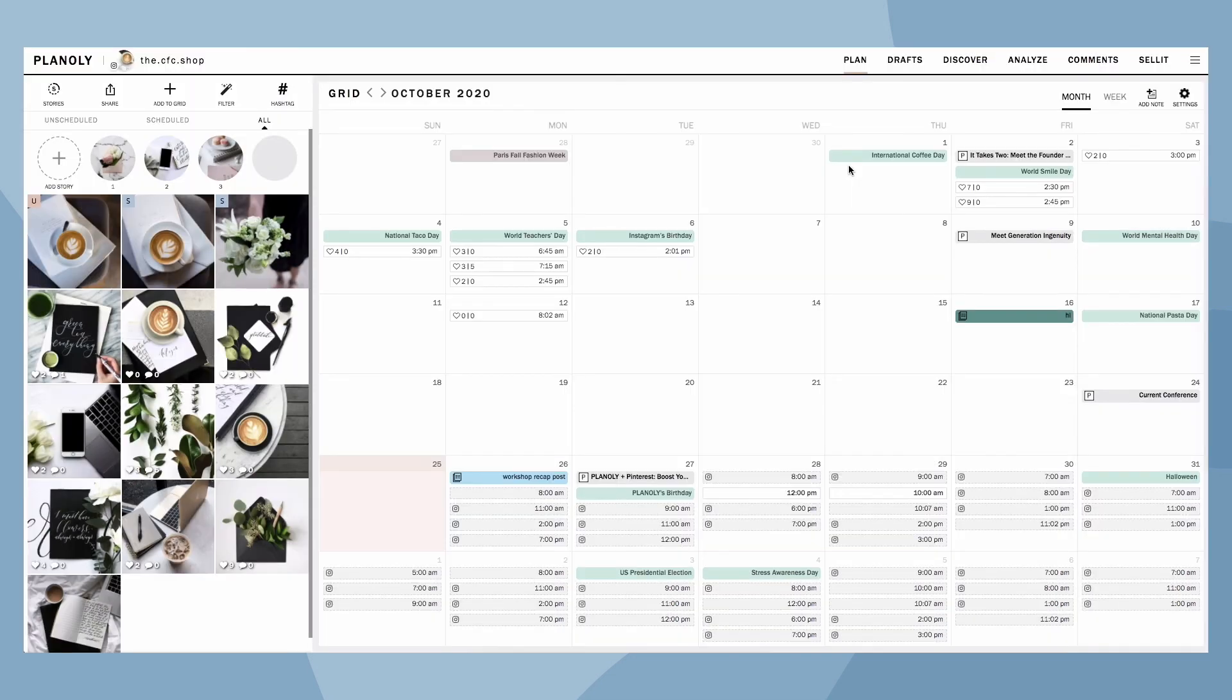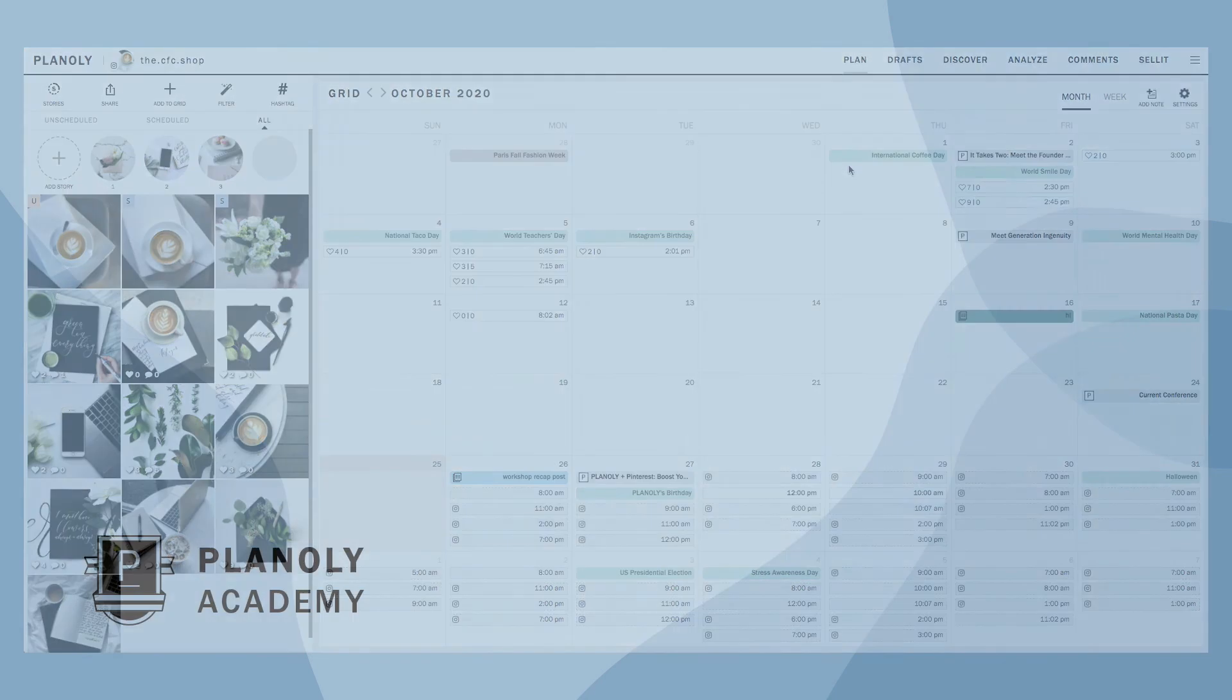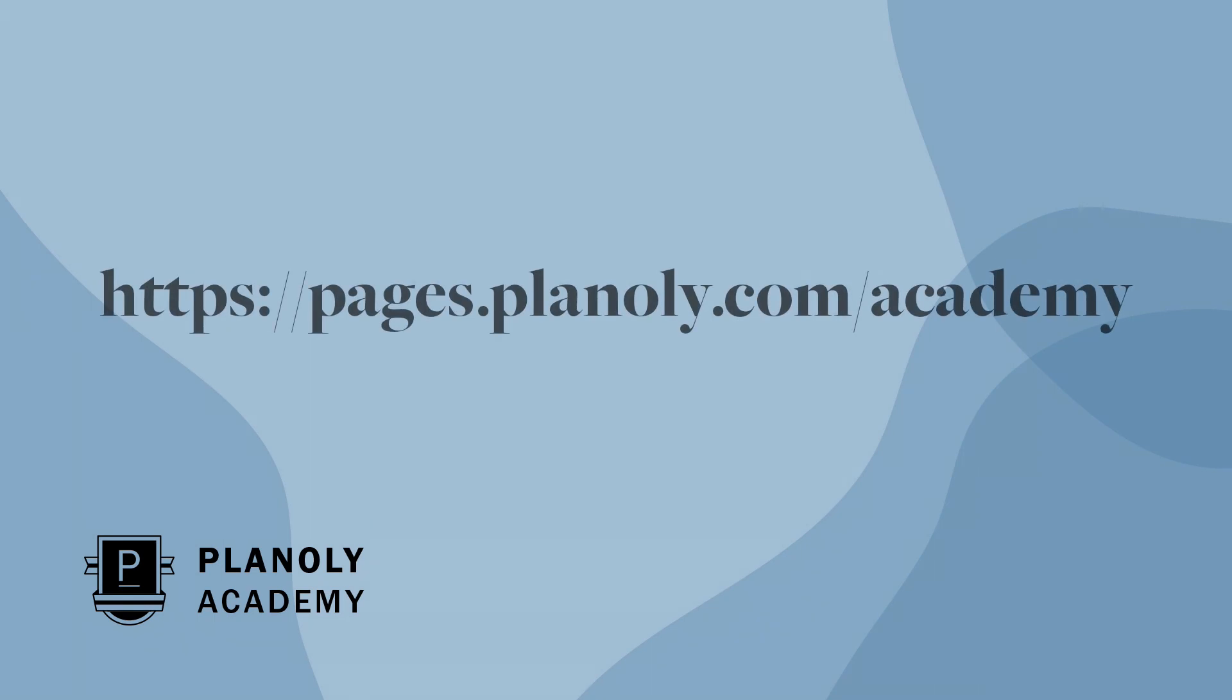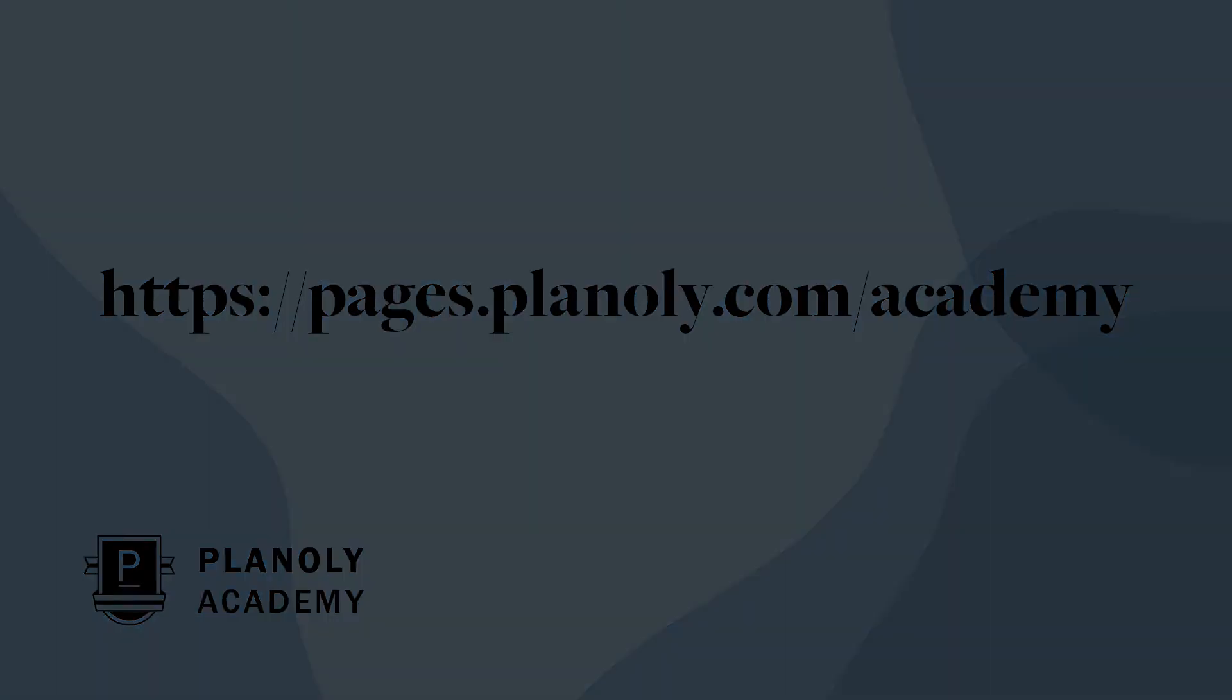And that's a wrap! You have learned about Quick Schedule and the social calendar features on the Planoly web dashboard. To learn more about our IG planner, check out Planoly Academy at pages.planoly.com slash academy.